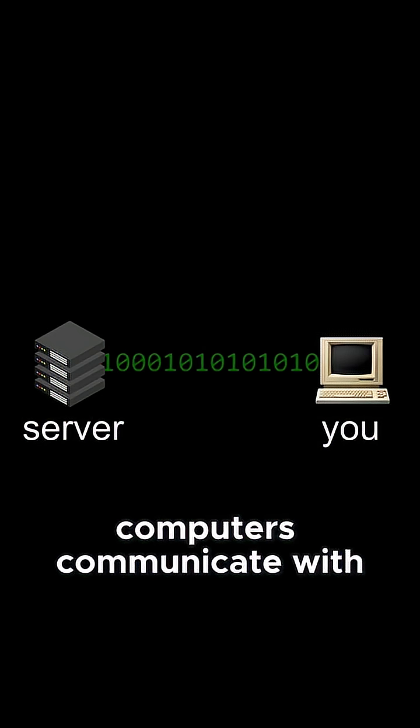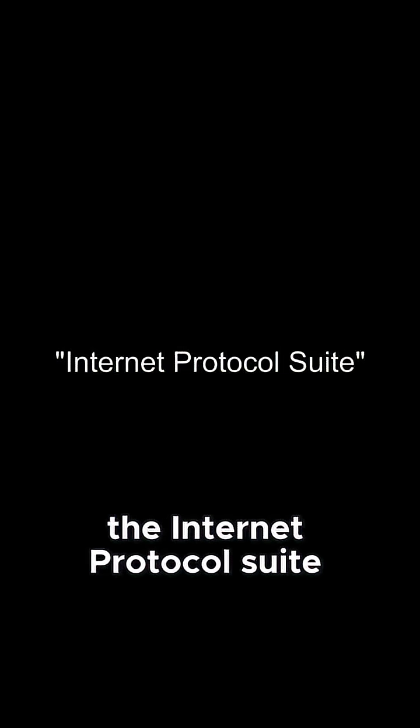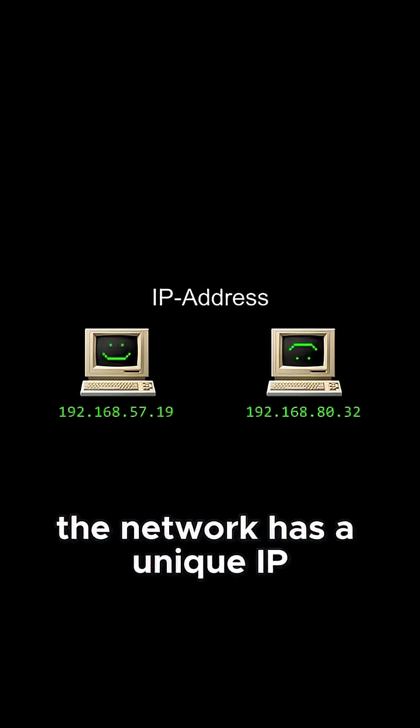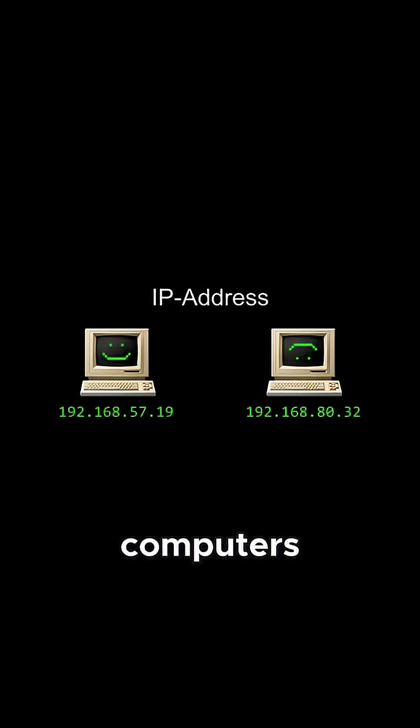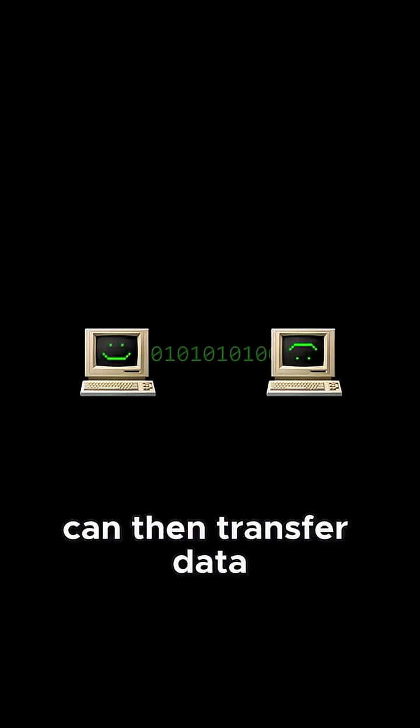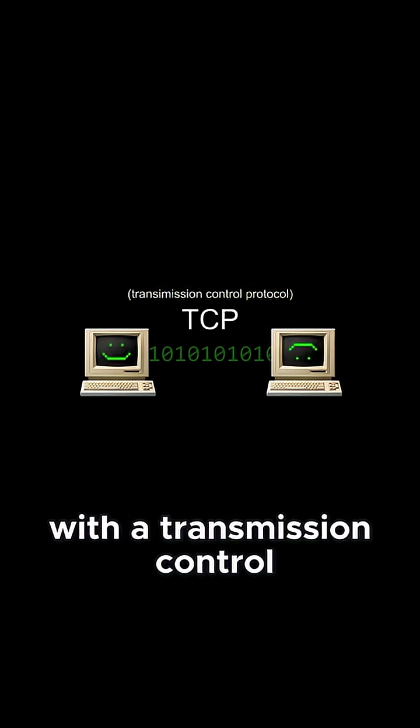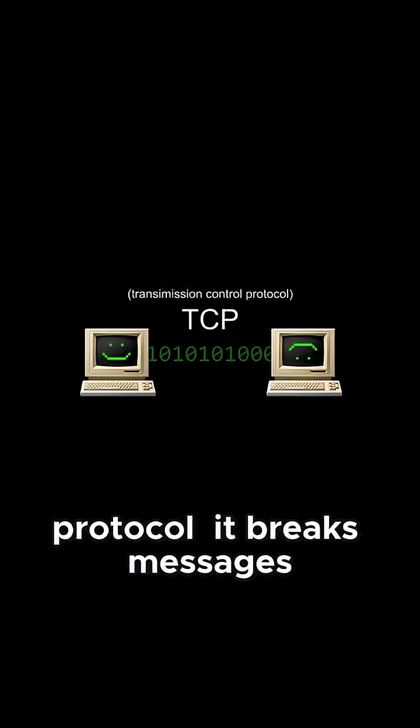These computers communicate with the internet protocol suite. Every computer on the network has a unique IP address, and two computers can then transfer data with a transmission control protocol.